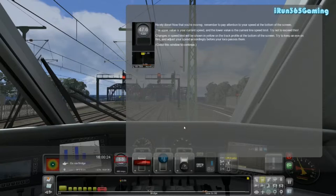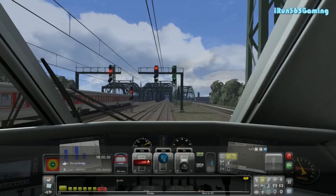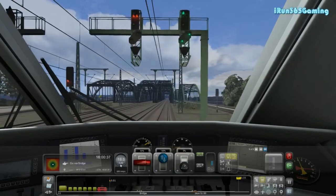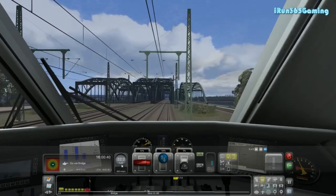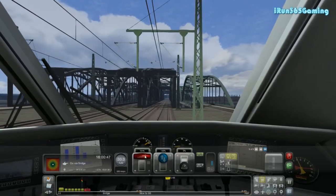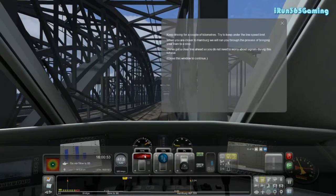We got our first congratulations for being nicely done, just like previously. Here we're watching our speed — this is our current speed and this is the track speed. We can go up to 120, which we won't even come close to on this training tutorial, because before we can get up and going we're going to have to slow down to 80. It says keep driving for a couple of kilometers. Try to keep under the speed limit. When you are close to Hamburg, we will run you through the process of bringing your train to a stop. We've got a clear line ahead so you do not need to worry about signals during this tutorial.